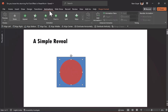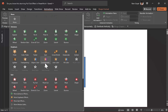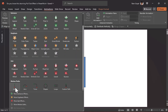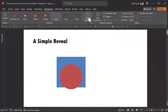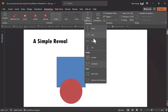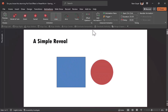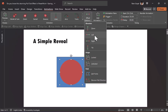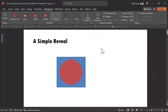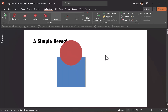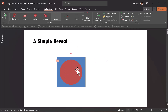Let us select this, go to animations, and here we have the option to choose the motion path animation. We can move this to the right or we can move this up. So this is the kind of animation that we are talking about.